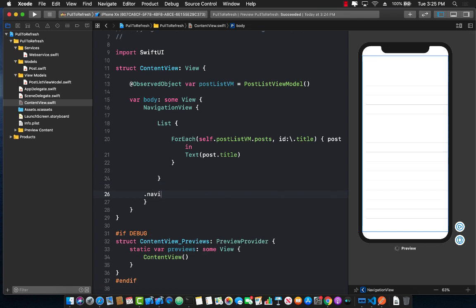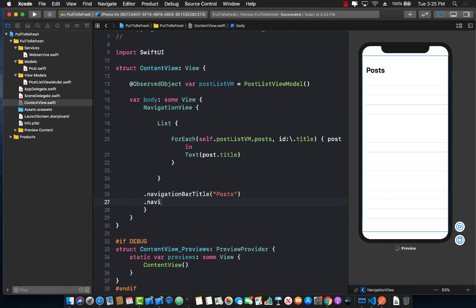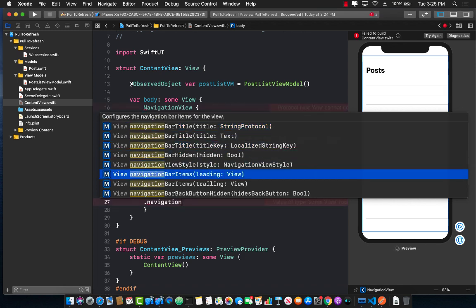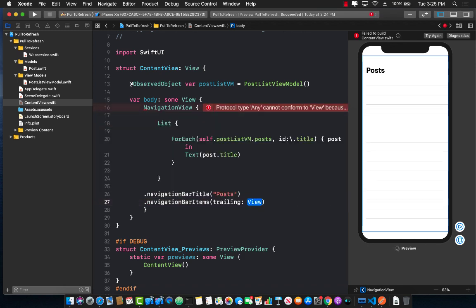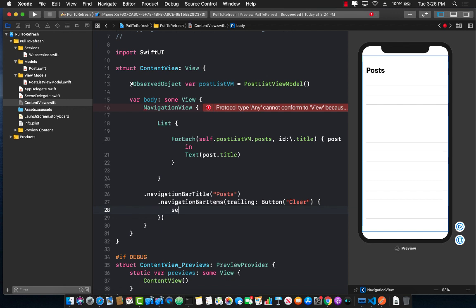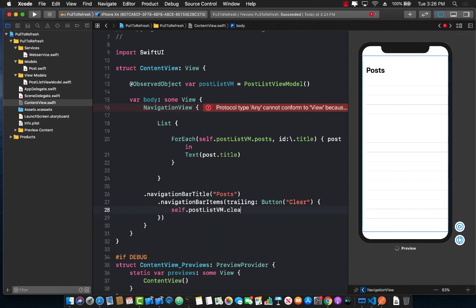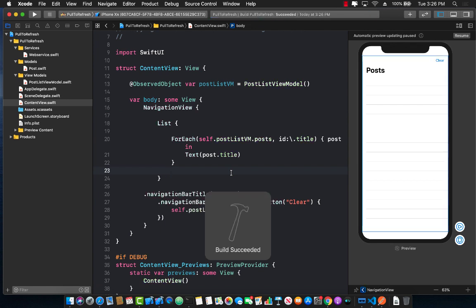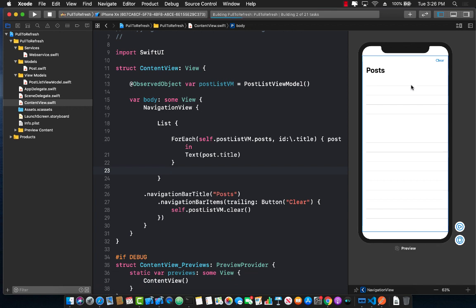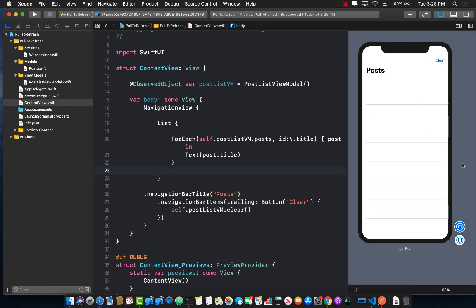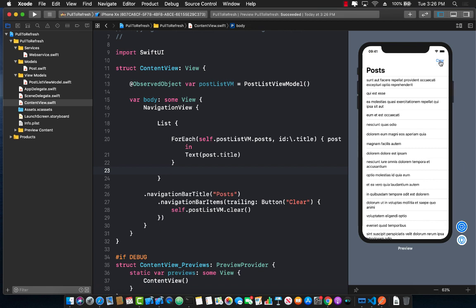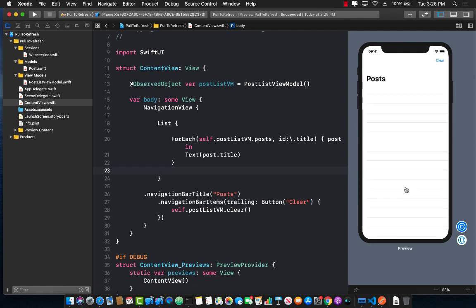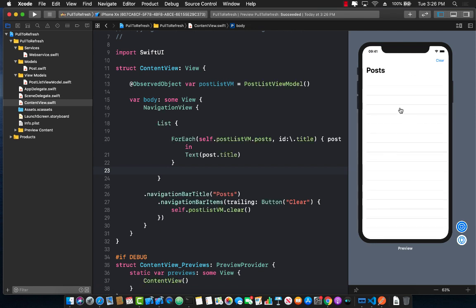So let's go ahead and see where it ends. So I can say navigation bar title and I can say posts and I also want to create navigation bar items with a trailing and passing in a button view which will say clear and if I press that button it's going to call self.postListViewModel.clear. This is going to allow us to remove everything from the list. There we go and now we should do pull to refresh and get all the items again. But it's not really working because well we don't really have implementation of pull to refresh.